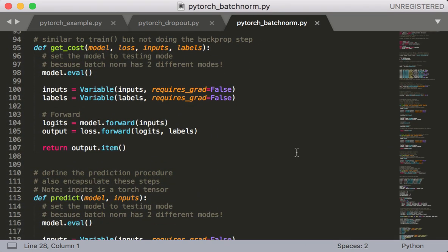And also like before, I want to call model.eval in my getCost and predict functions, so that I can switch to evaluation mode. After this, everything remains the same. So let's run this and see what we get.